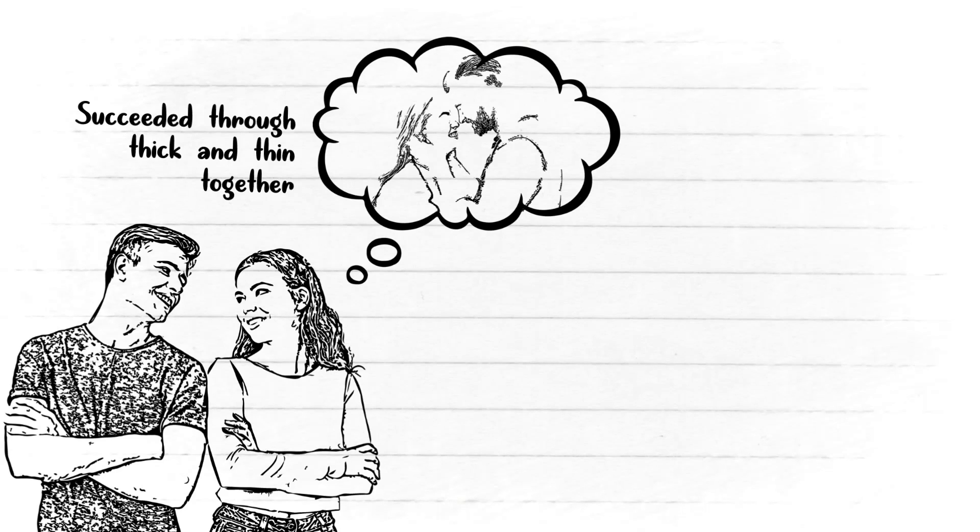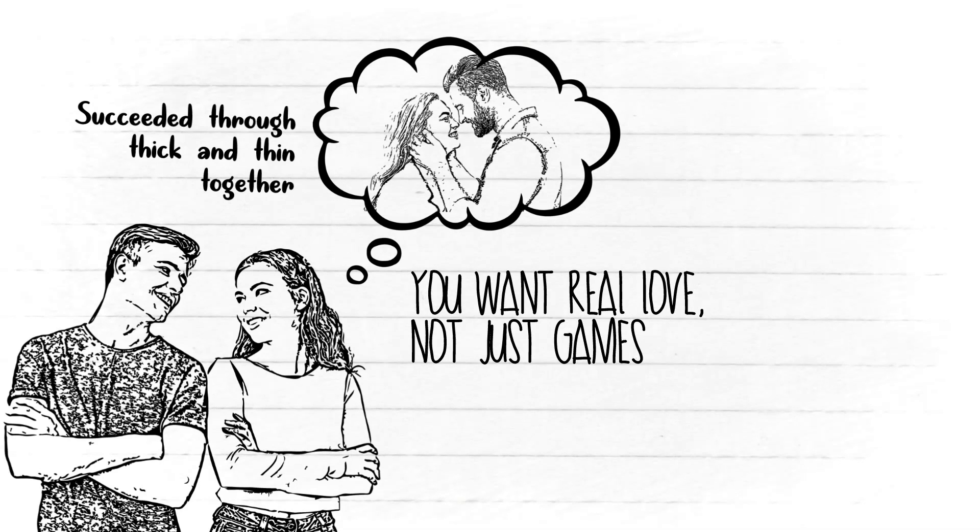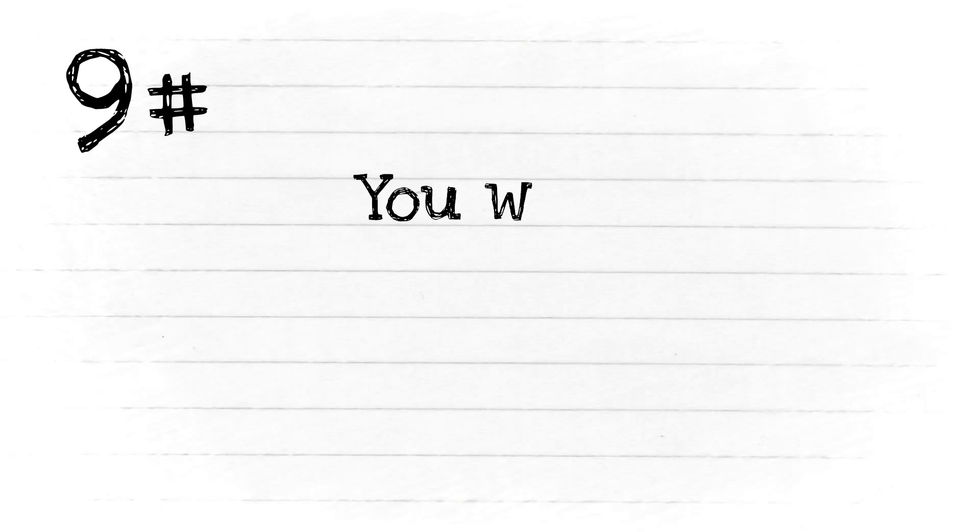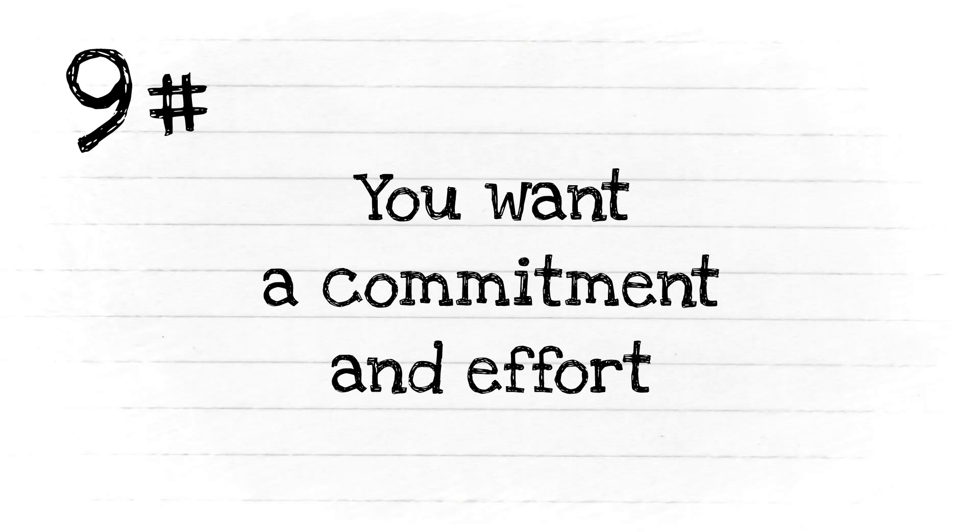Unlike love games where you only know the outer surface and the positive sides to your partner, you want real love, not just games.